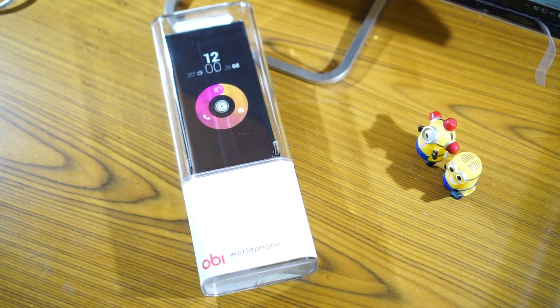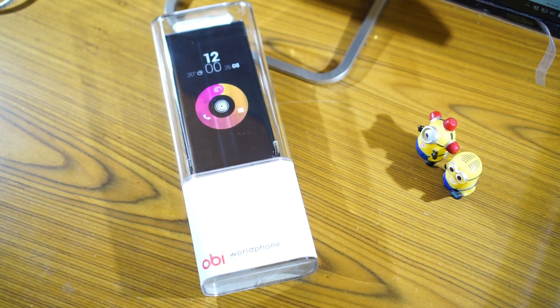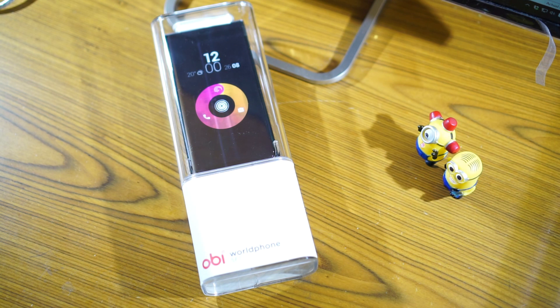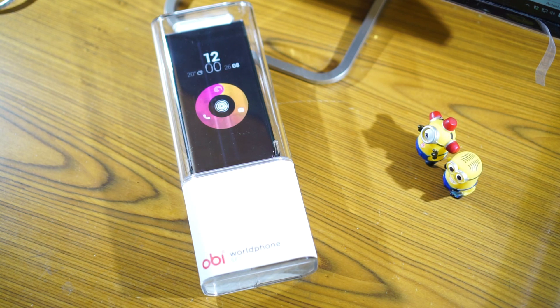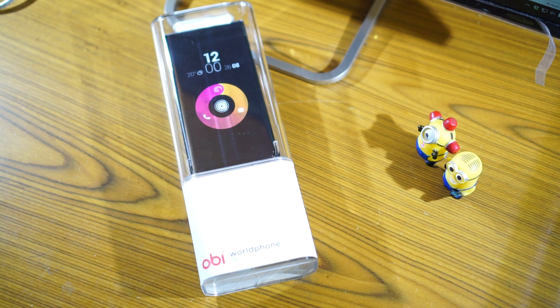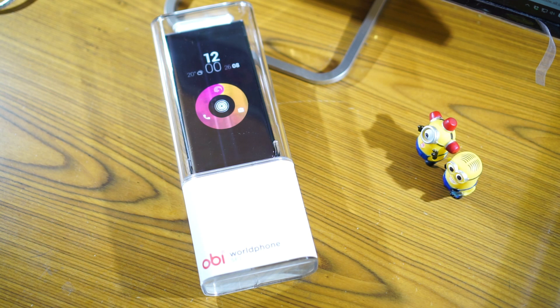Hi guys, this is Giridhar here and today I'm going to talk to you about a new device called the Obi World Phone SF1. Obi is a relatively new company to India and it is a company which is founded by ex-Apple CEO John Scully.